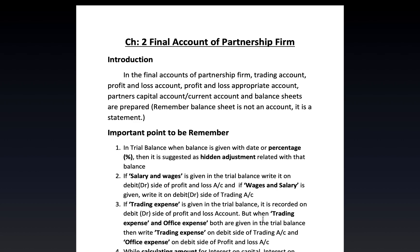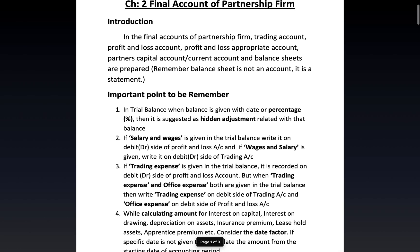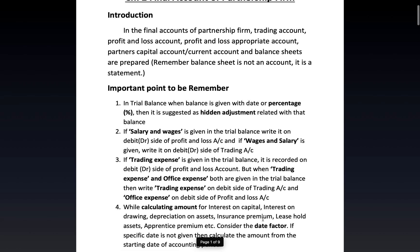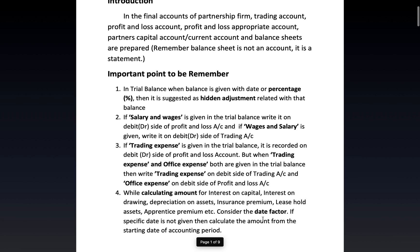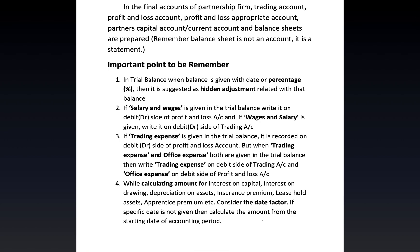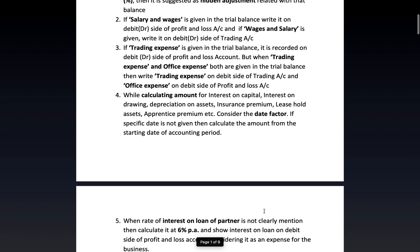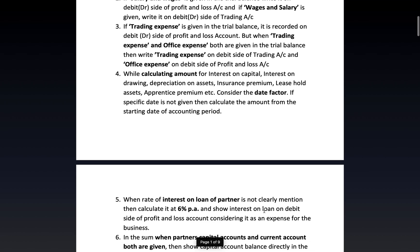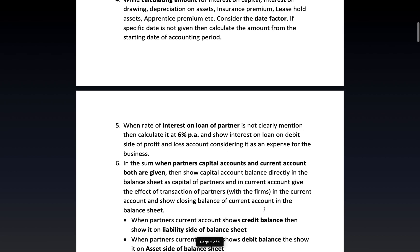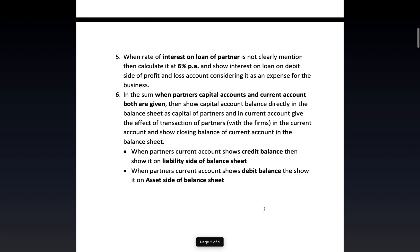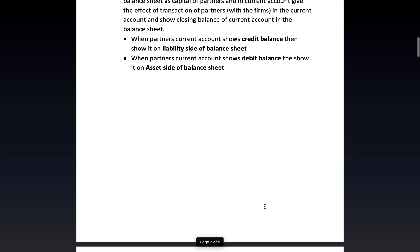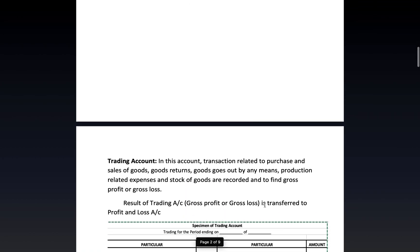Before we start the final accounts of a partnership firm, some important points to remember are: hidden adjustments, salary and wages as trading expenses, calculation of date factors, interest on loan of partners, and the treatment when both partners' capital and current accounts are given. All these points should be written in your notebook before we start any question.